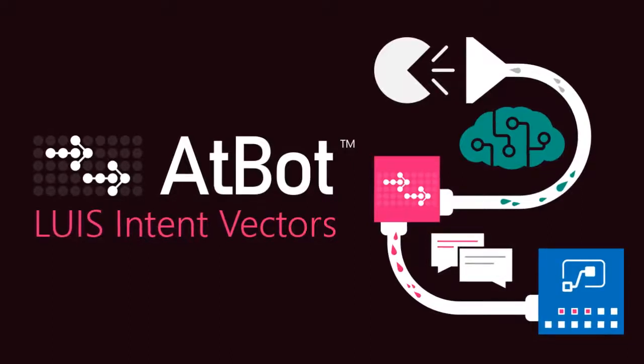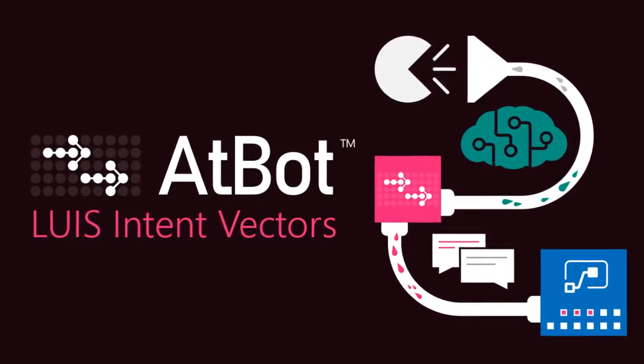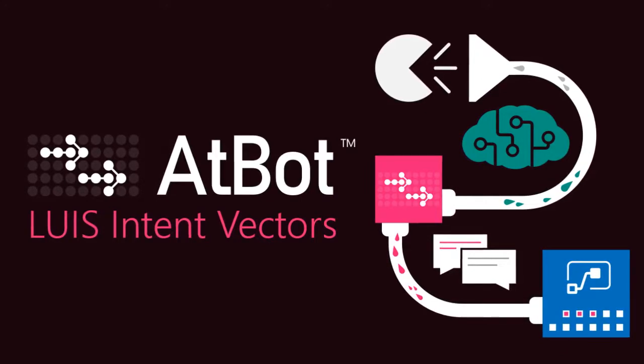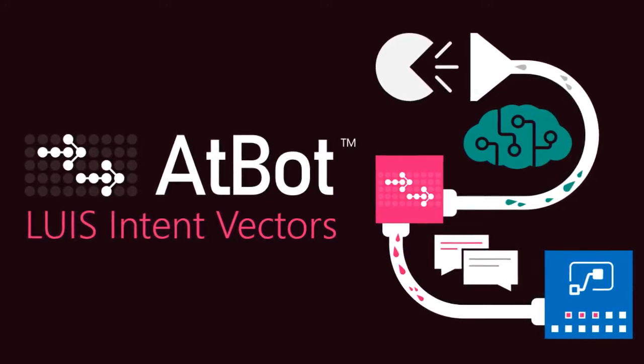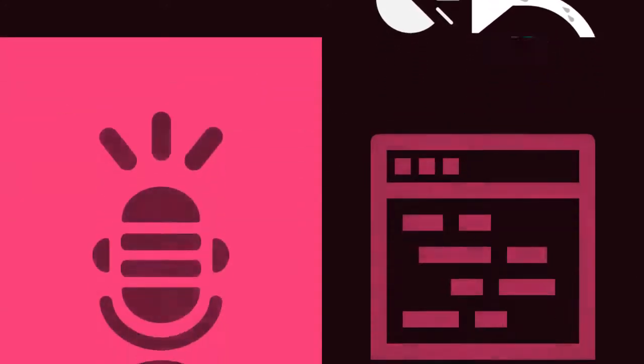Let's learn about Lewis intent vectors. Intent vectors make it super easy to integrate deep language understanding into your bots in AtBot.